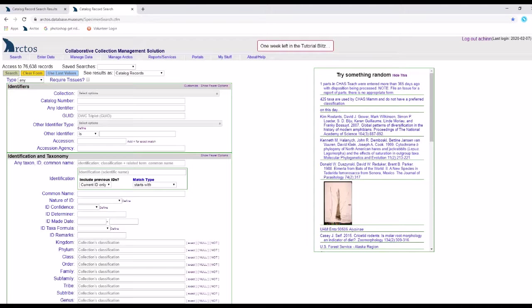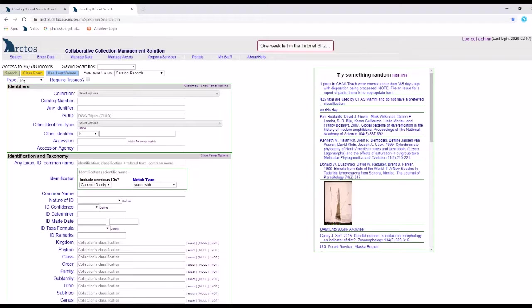I can also assign nicknames to collecting events and localities as a batch, in case I want to reference a whole bunch of locality and event nicknames through a bulk loader, for example.